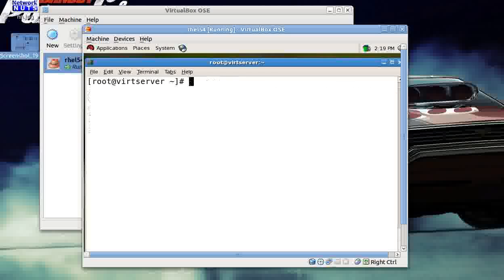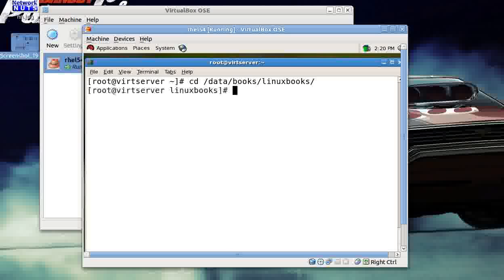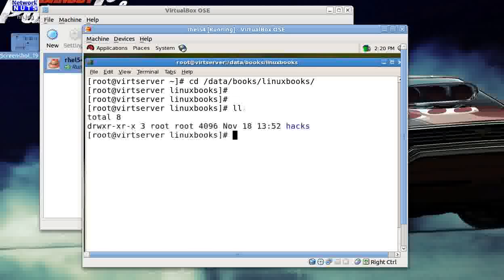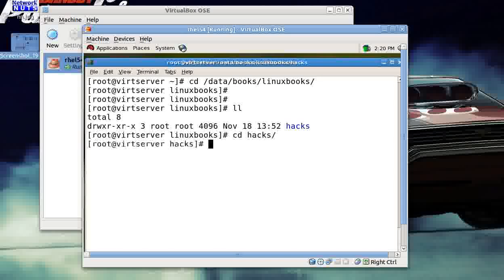Now suppose you are working in a very organized manner. Though we don't work like that, but suppose you work like that—that's a very good thing. Like suppose I have a directory here. I have a directory data, under data I've got books, I've got Linux books.